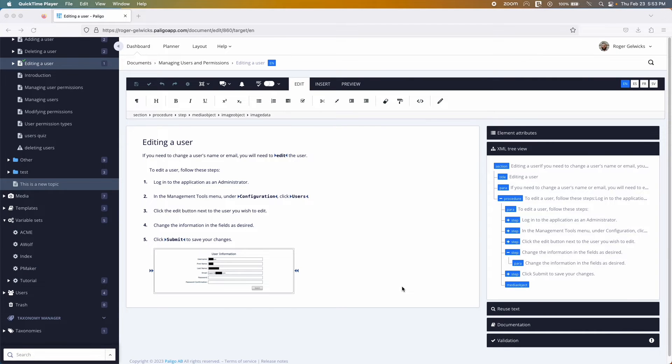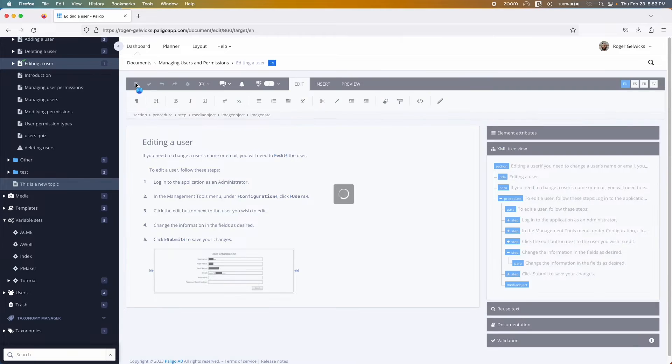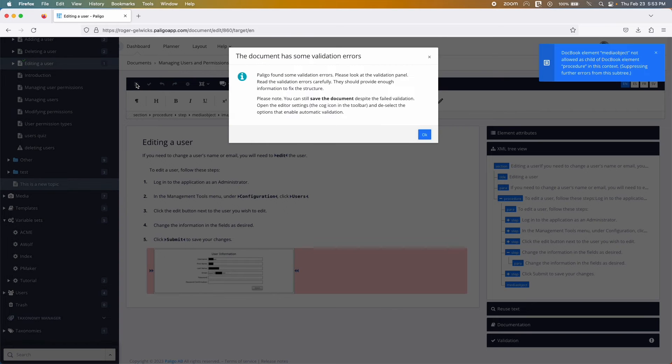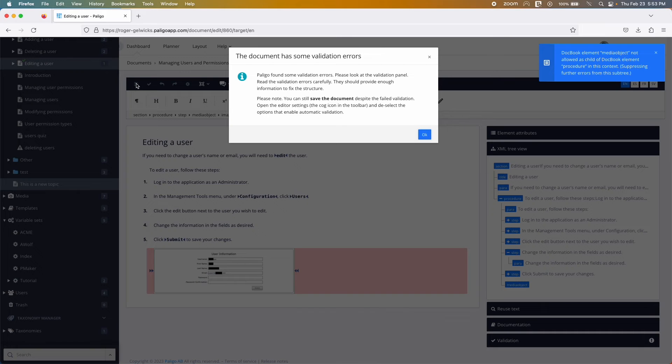Every time you save your content, Paligo checks the structure to make sure it is correct. If there's a problem in the structure, the warning will tell you where the issue lies to help you fix it.